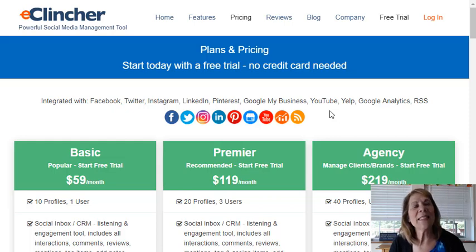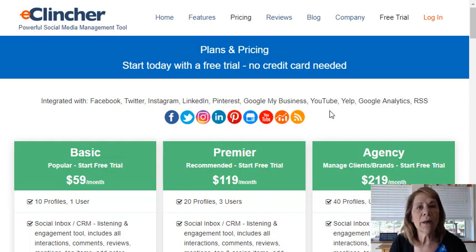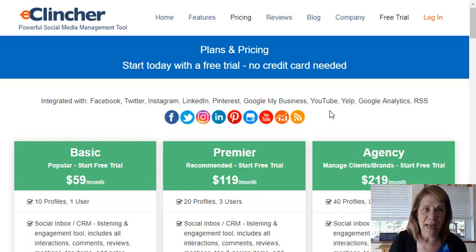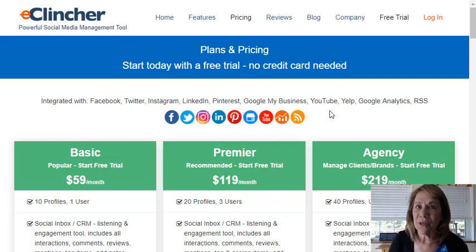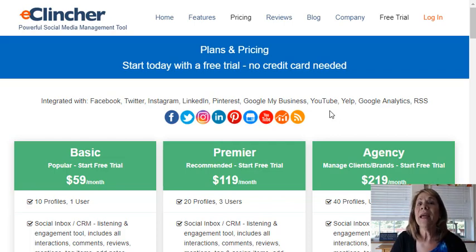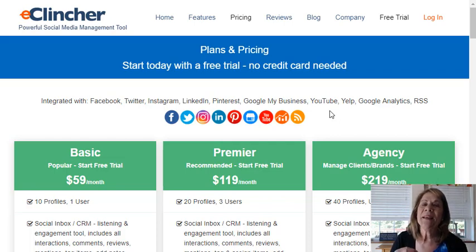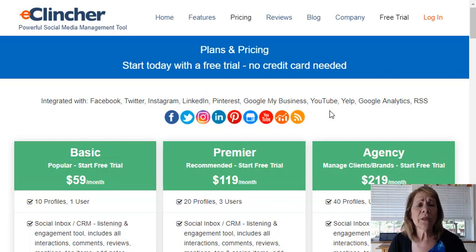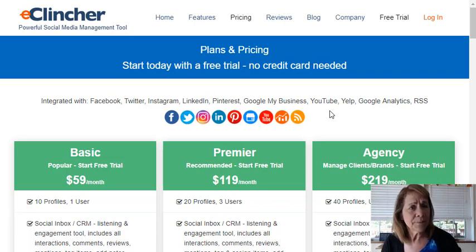Hello, this is Vanessa de Burleigh and welcome to my channel Affiliate Marketing Mastery, where you can learn how to earn a passive income guilt free. What we're going to talk about today is a program called e-clincher.